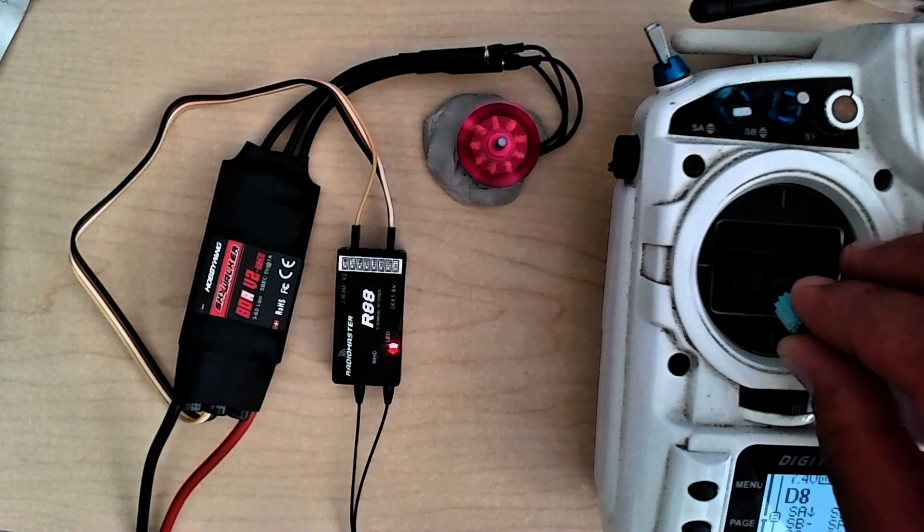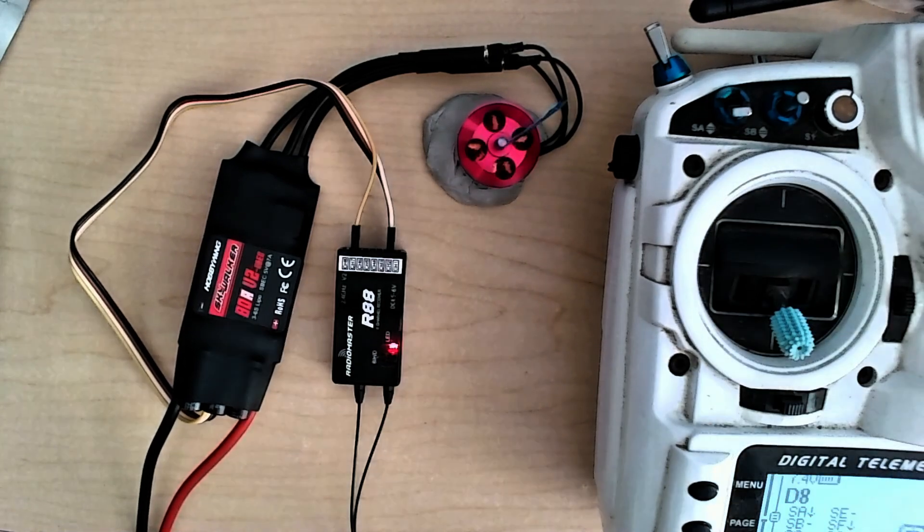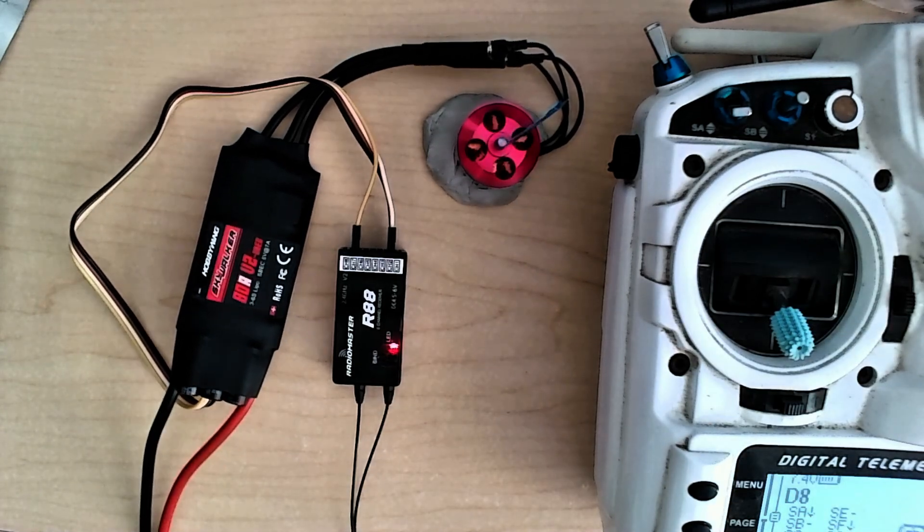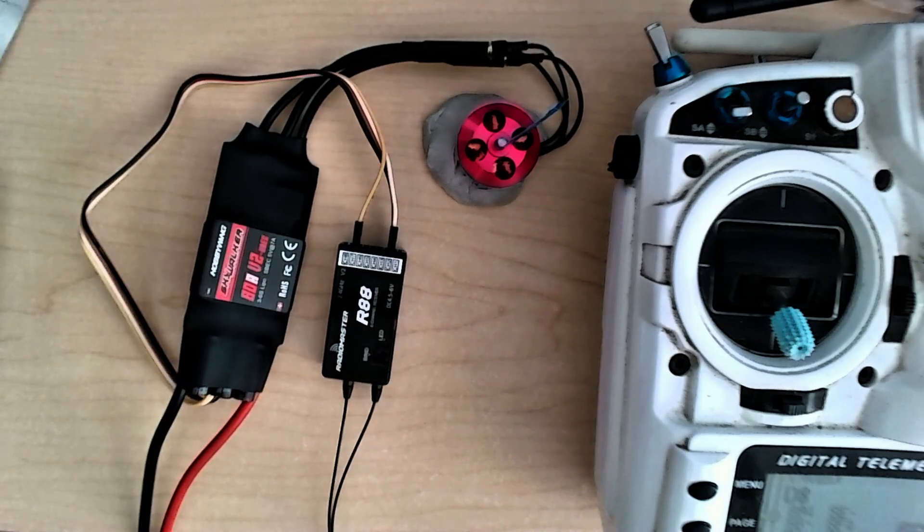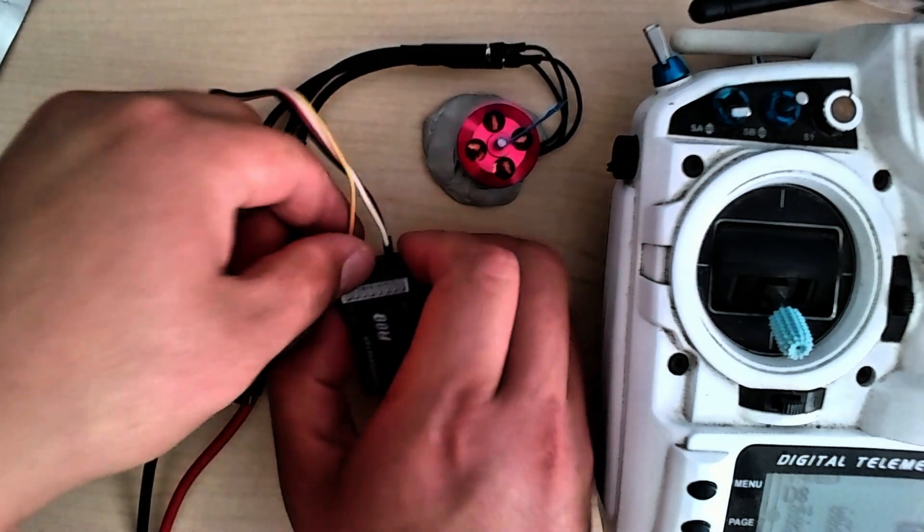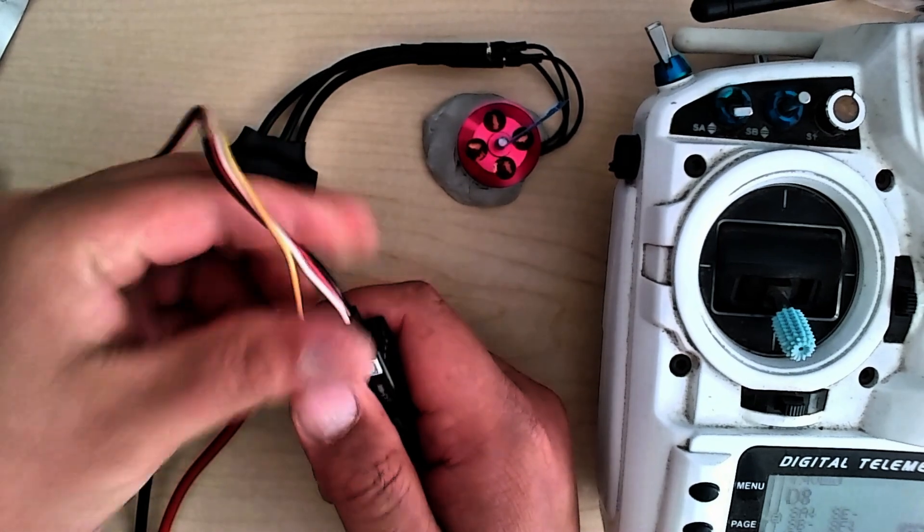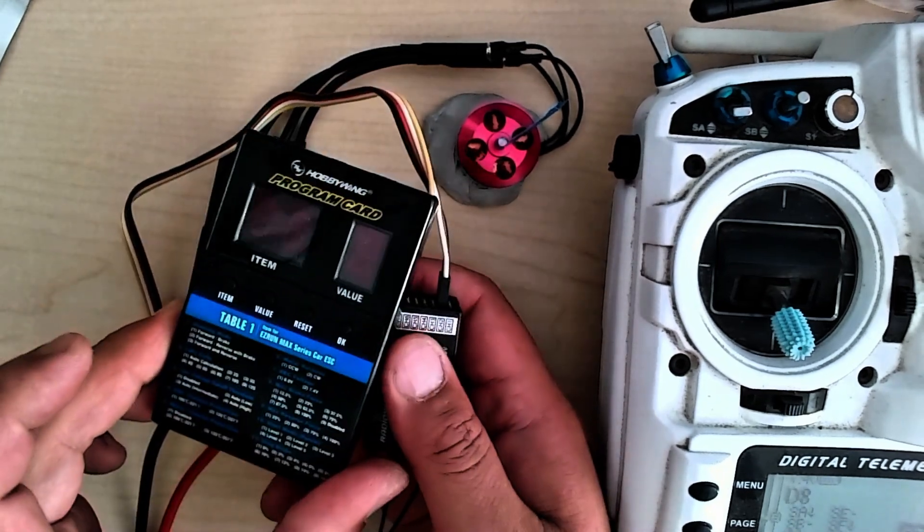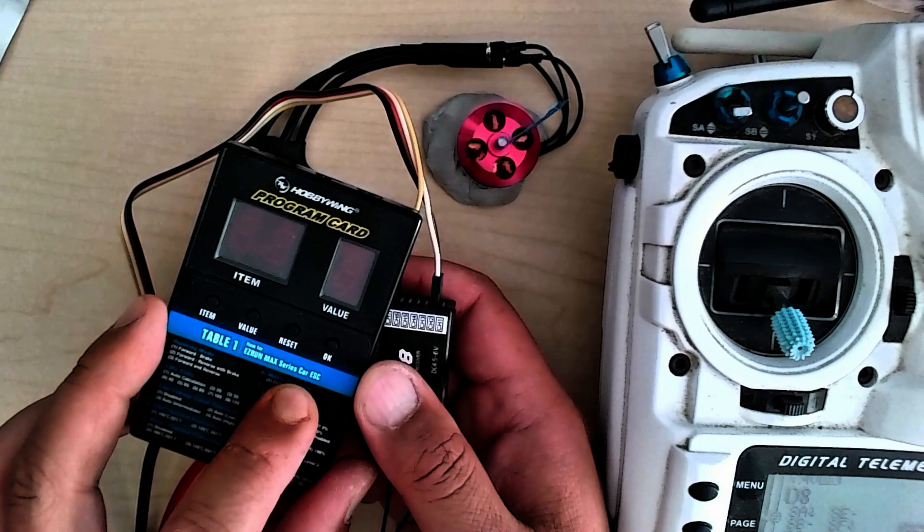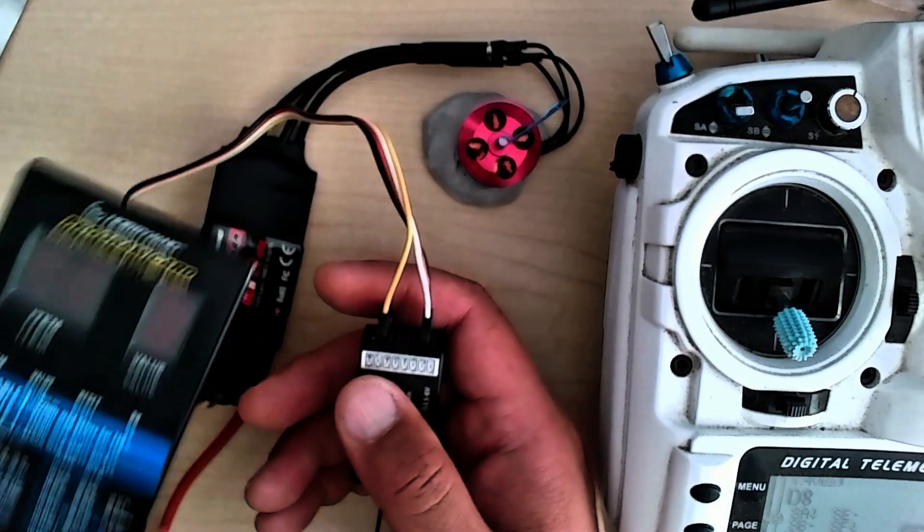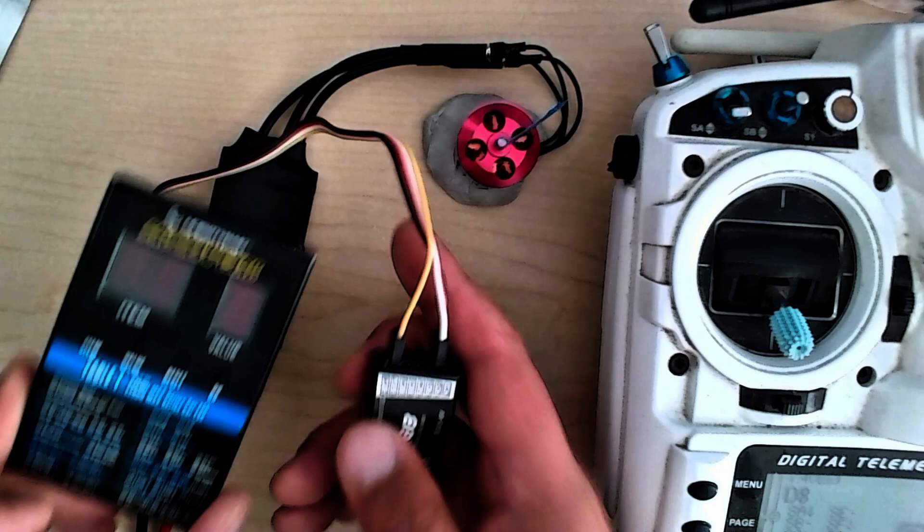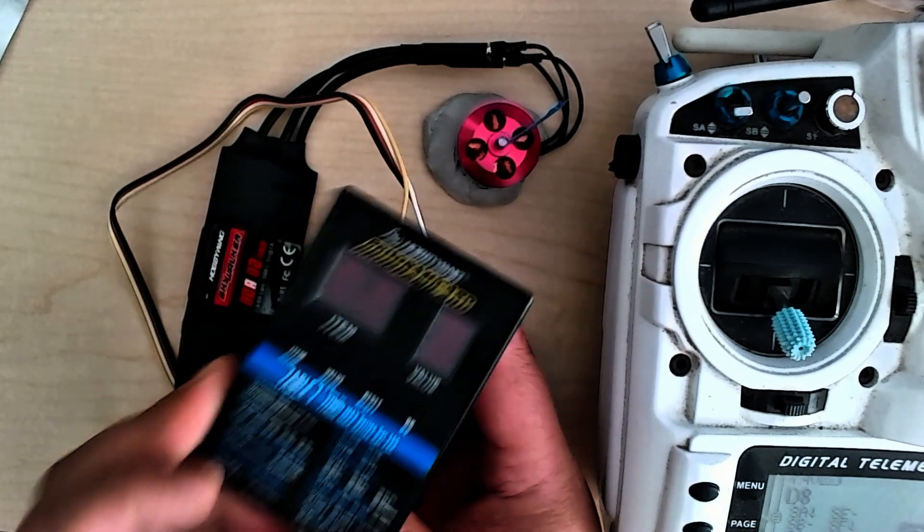The next thing that we're going to do is program the ESC. To program the ESC, you're going to take your LED program card. Even though this one says it's for the Easy Run Max car series, the sticker is just a general reference for a line of ESCs. This is the same programmer that will be used across multiple Hobbywing lines.